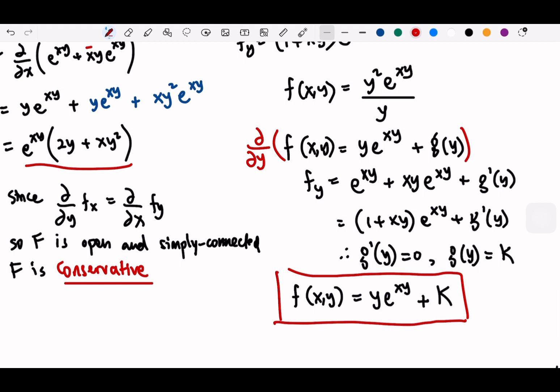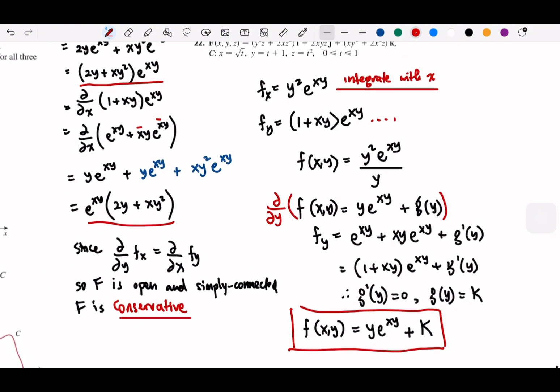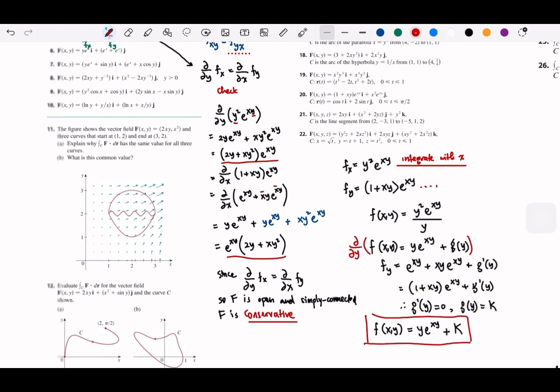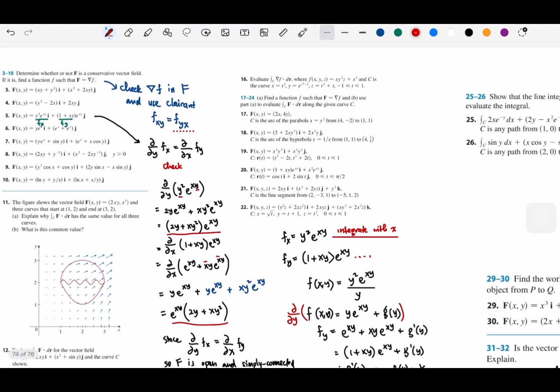So the potential function is f = y·e^(xy) plus constant. You can verify by taking del F, which gives back the original vector field. As long as you have your ability to partially differentiate, and review basic calculus techniques, you should be able to get the results.